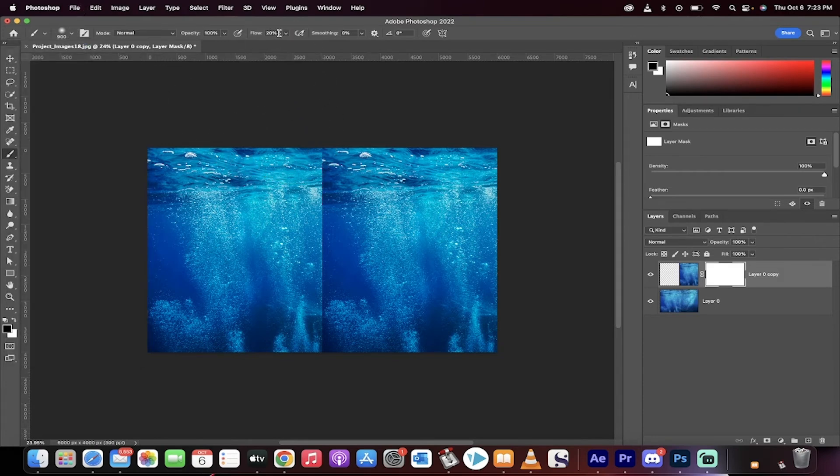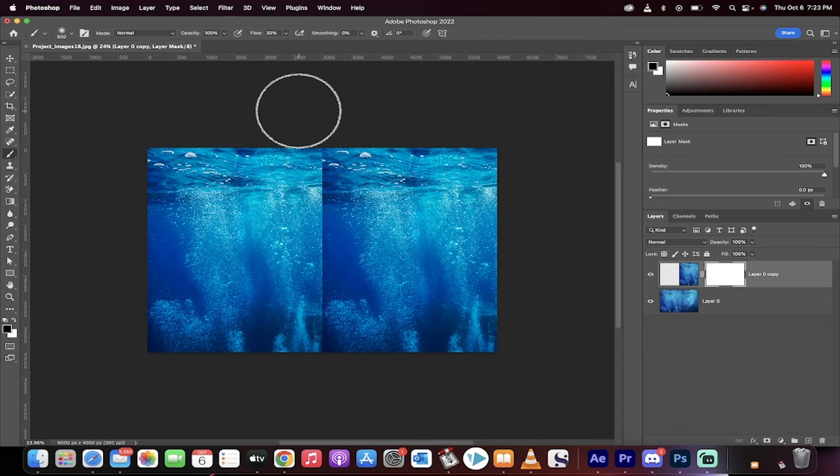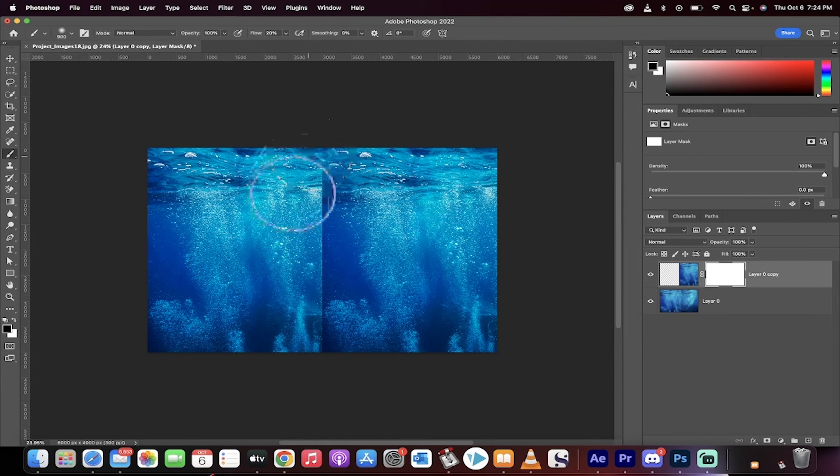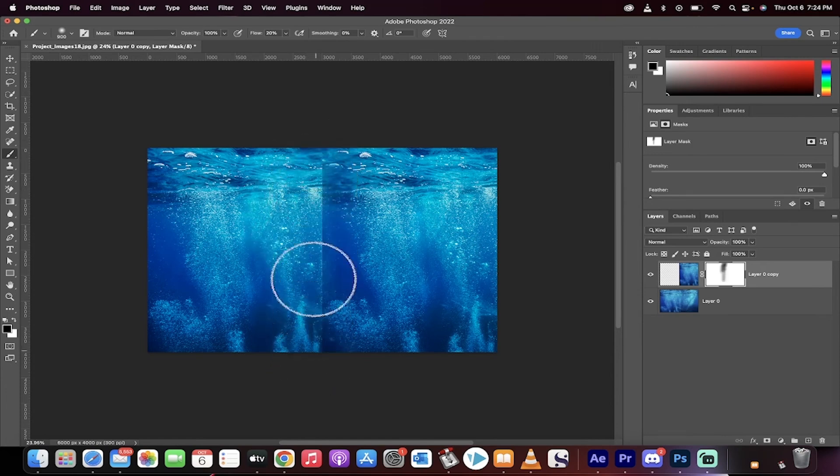In a nutshell, Photoshop Express is the go-to app for quick edits and creative fun, proving that you don't need to be a pro to make your photos pop. So grab your phone and start editing. Your Instagram feed will thank you.